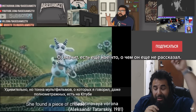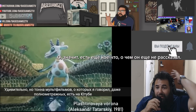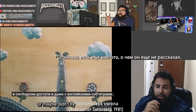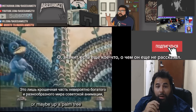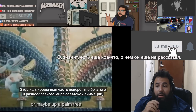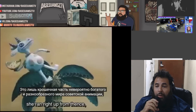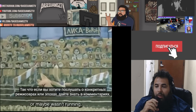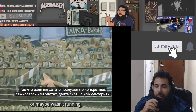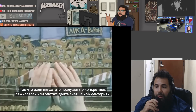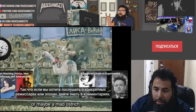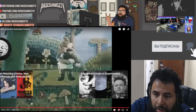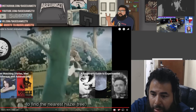Surprisingly, a ton of the films mentioned — even the feature-length ones — are on YouTube to watch for free and even have English subtitles. This has been just a tiny dip into the incredibly rich and varied world of Soviet animation. If there are any specific filmmakers or eras you'd like to see a video on, let me know in the comments. That's all for this video — thanks for watching, and please don't forget to subscribe.